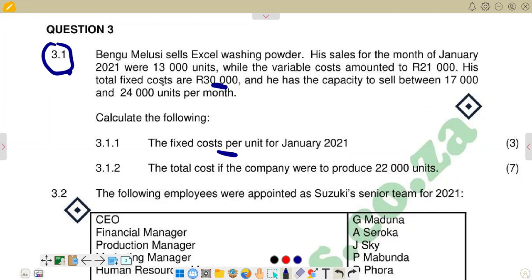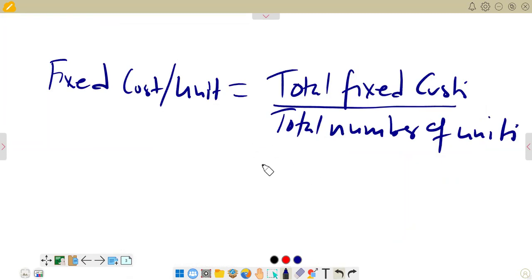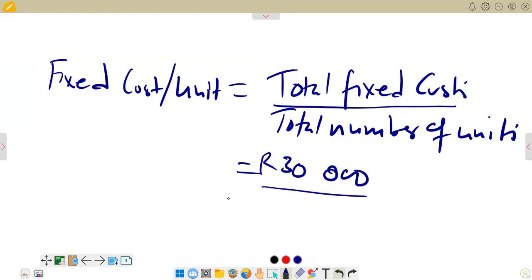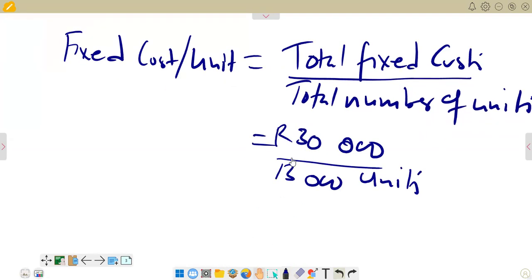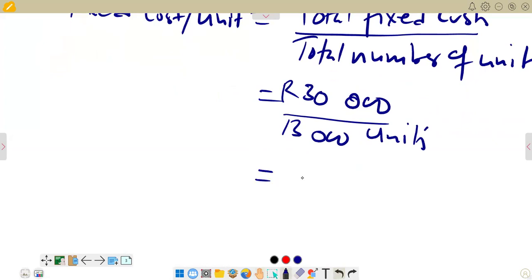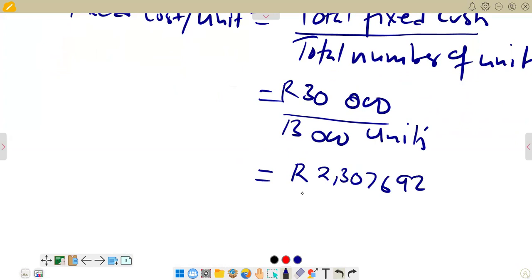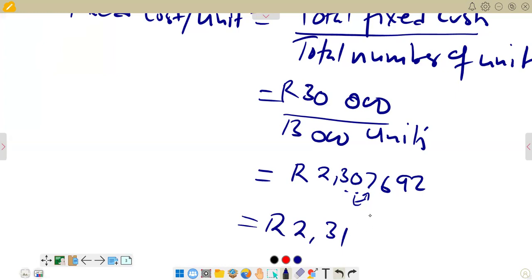The number of units — that is the level of production or the level of sales — we have 18,000 units. So we are going to divide 30,000 by 18,000 to get the fixed cost per unit. It is equal to 30,000 rands divided by 18,000 units. If you calculate that, you get 2.307... We round to two decimal places — the figure behind the second decimal place is seven, which is in the range five to nine, so it rounds up. It becomes 2.31 rands per unit.